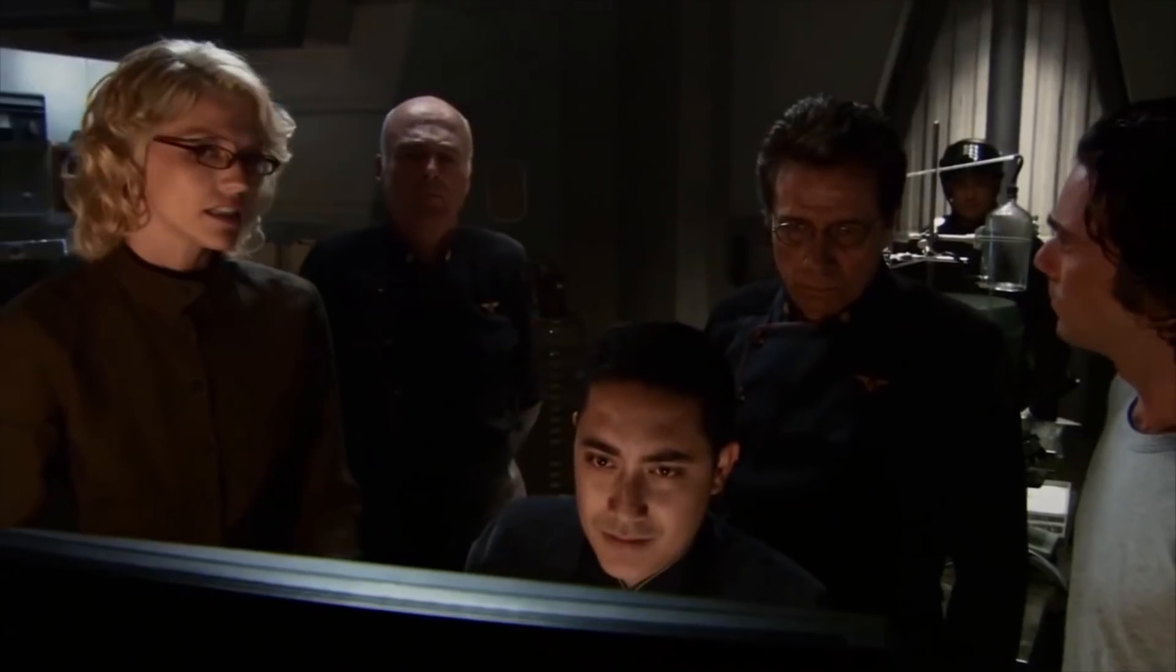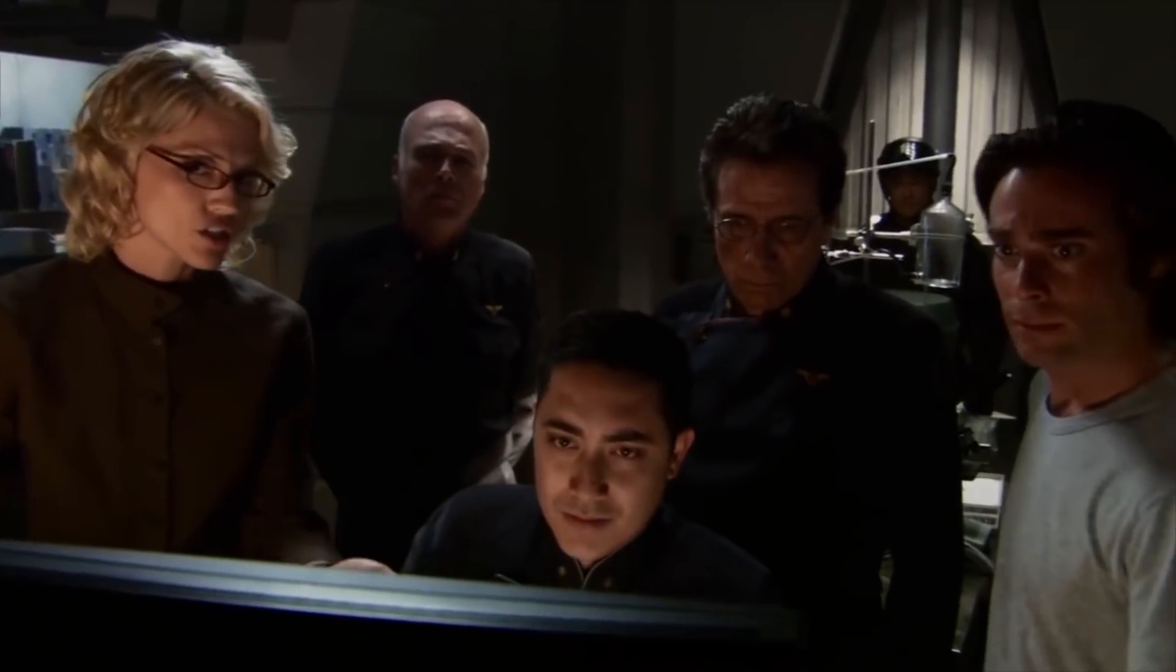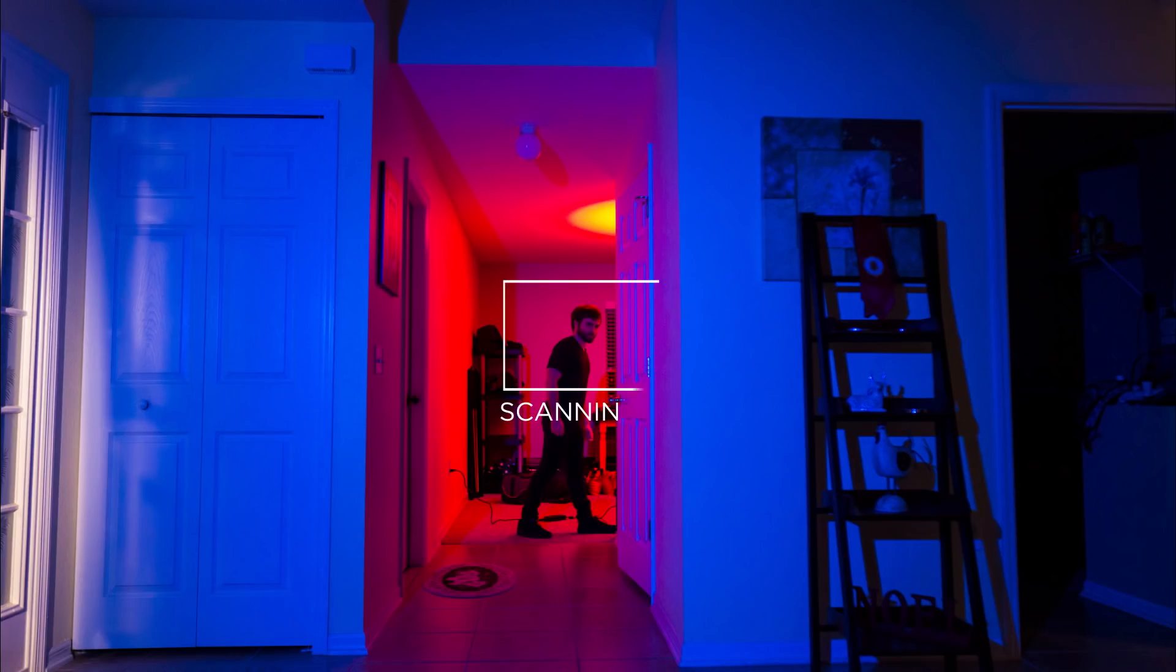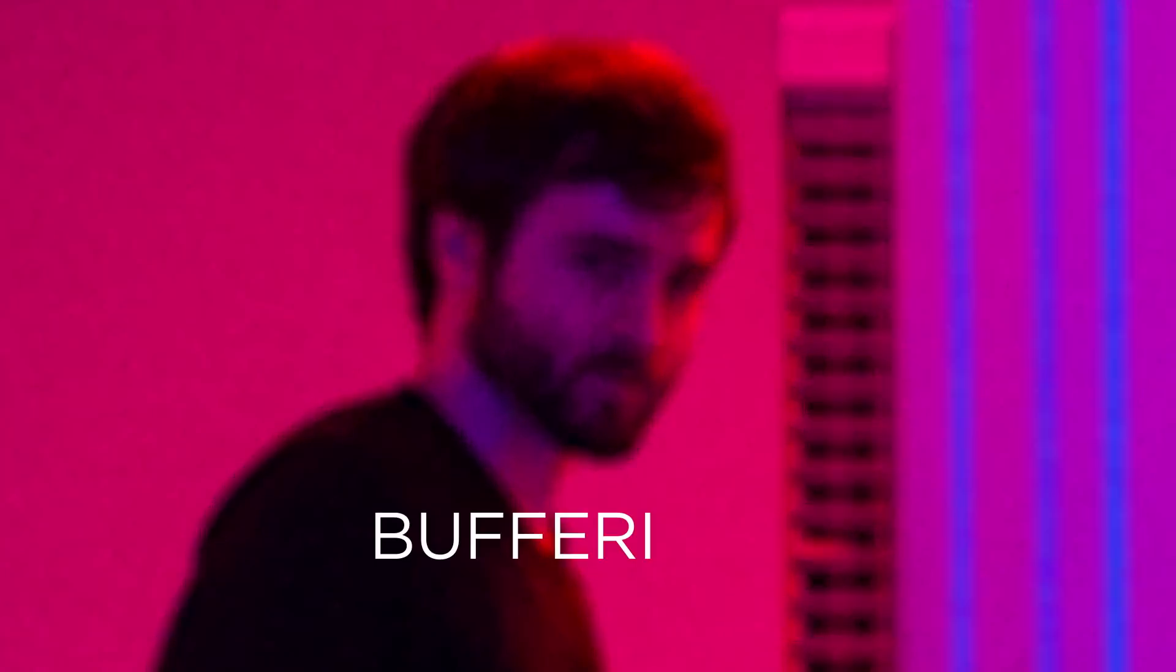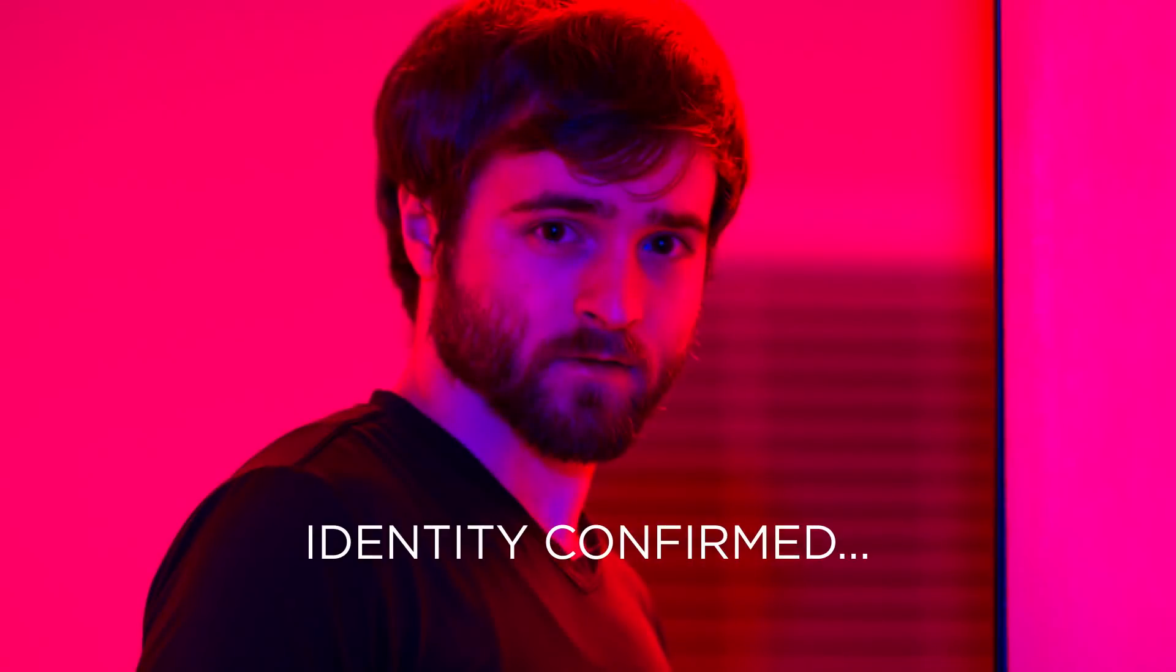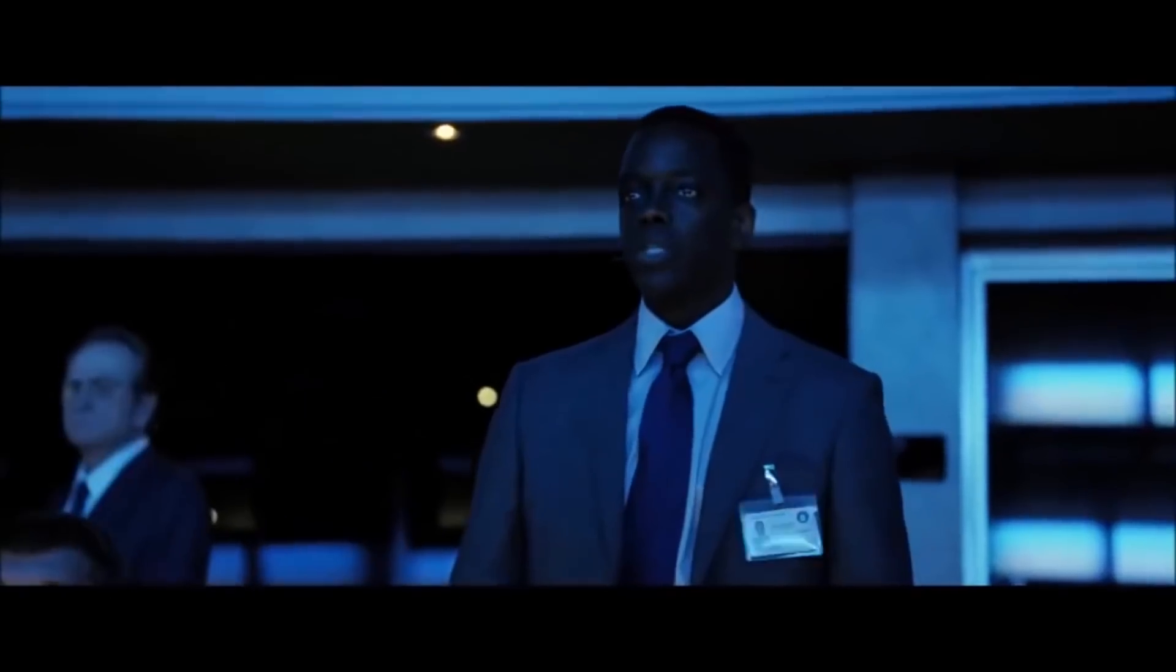With the right equipment, the image could be enlarged and sharpened. Jesus Christ, that's Jason Bourne.